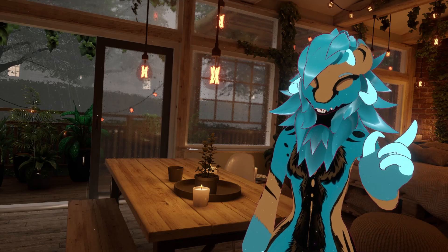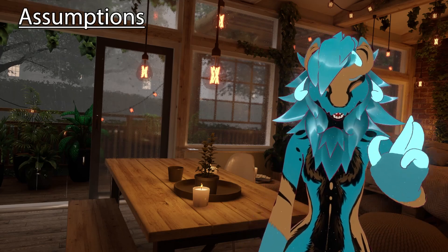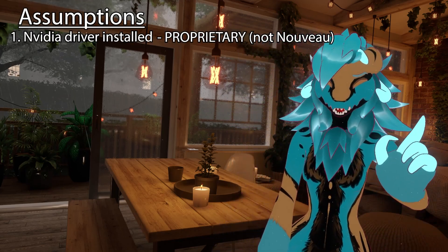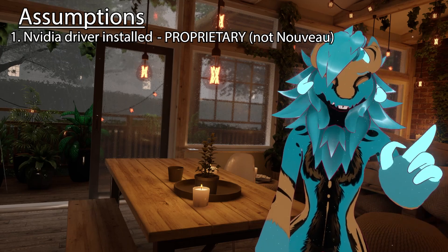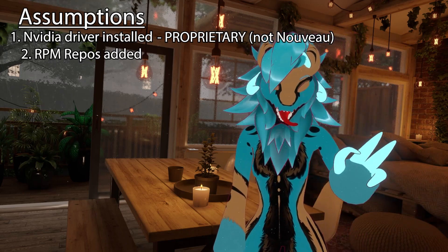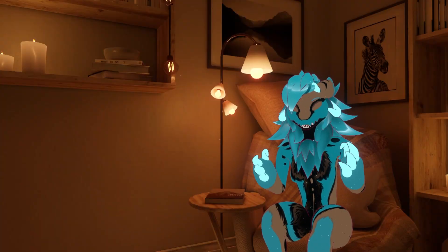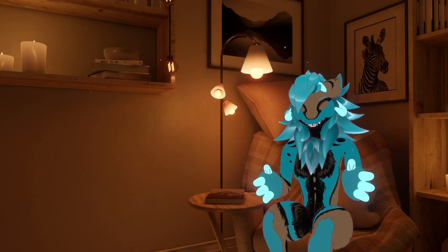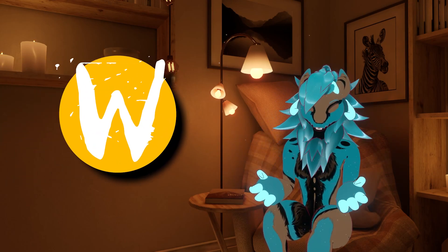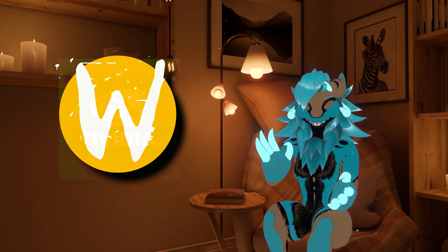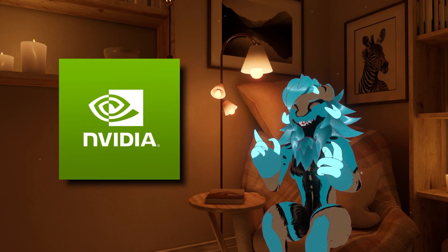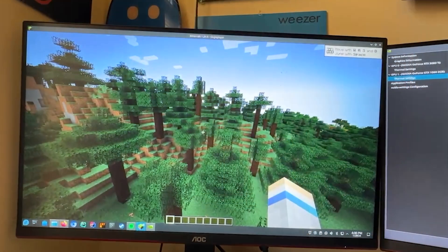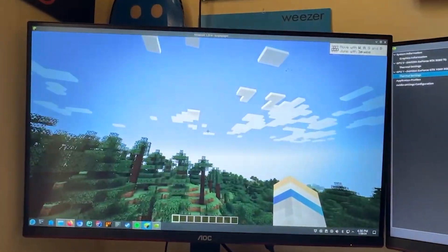Before we get into this guide properly, this video assumes two things. Number one, that your Nvidia driver is installed and properly signed, and the RPM free and non-free repos are added. Fedora is focused on using a lot of bleeding edge technologies, and one of those is the Wayland display server. As of now, Nvidia GPUs don't really work with Wayland all that well — graphical issues and stability issues plague the system.